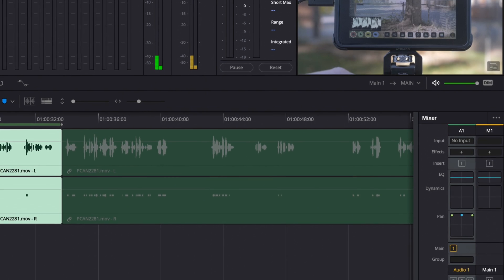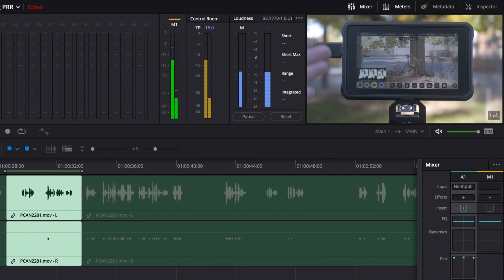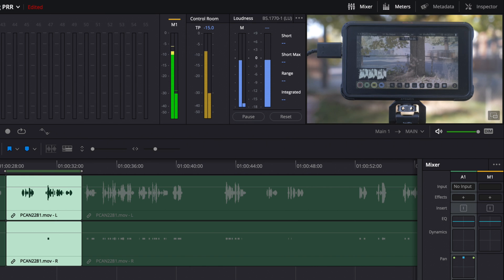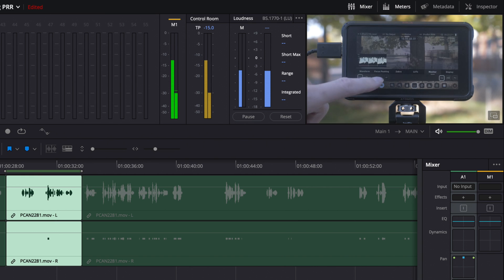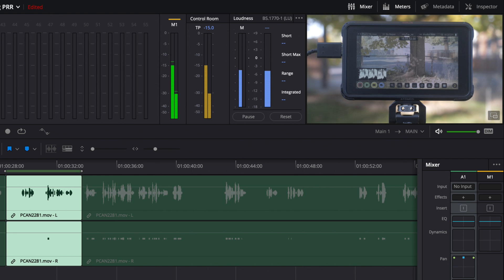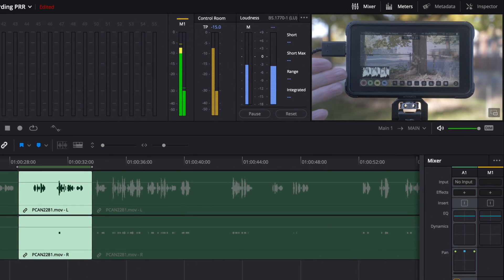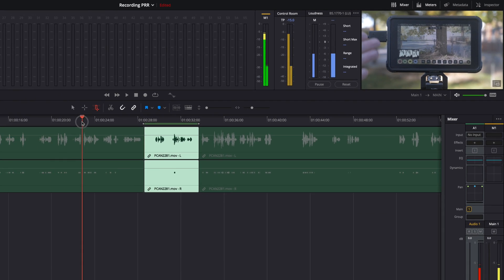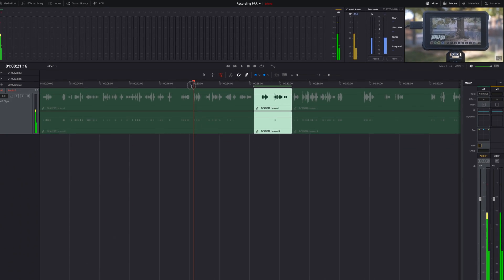They did make a change where the video monitor up here, I guess before it would either not update or it wasn't visible. And that was really a missing feature because it's hard to edit your audio if you can't see your video, right? Seems obvious, but anyway, it's there now.